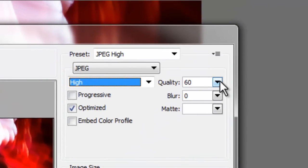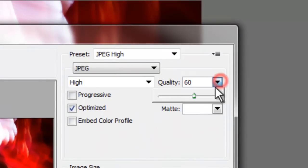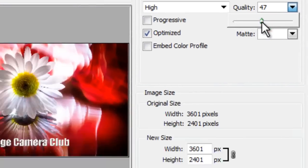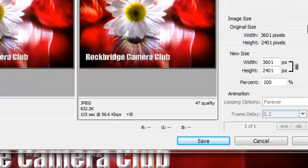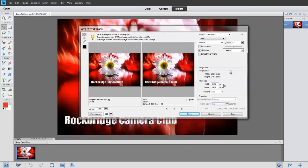It re-figures, it's almost a megabyte, 995 kilobytes. So we need to bring that down. Just go to quality, move the slider let's say to 47, 632, perfect.